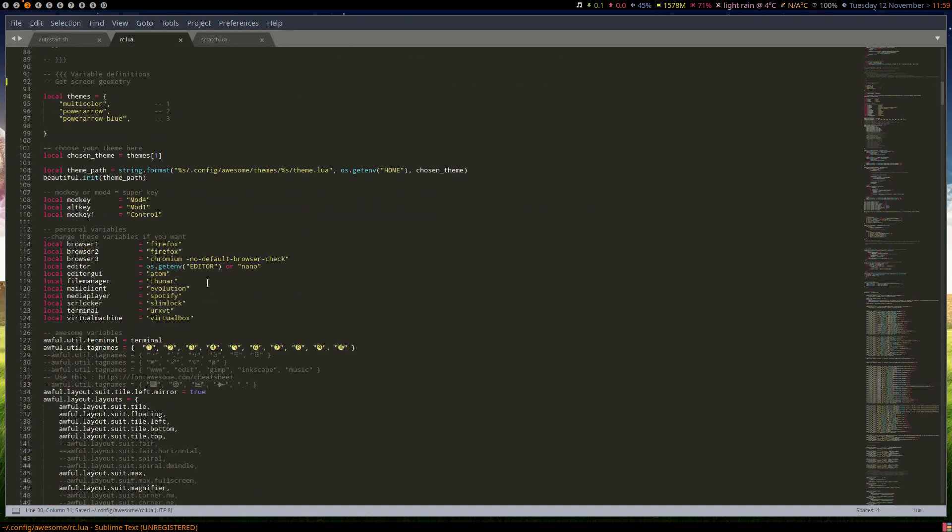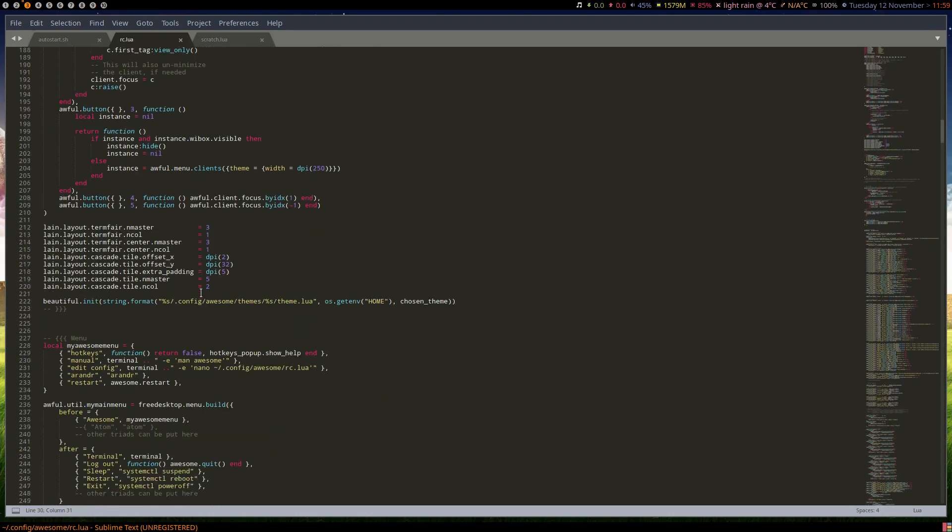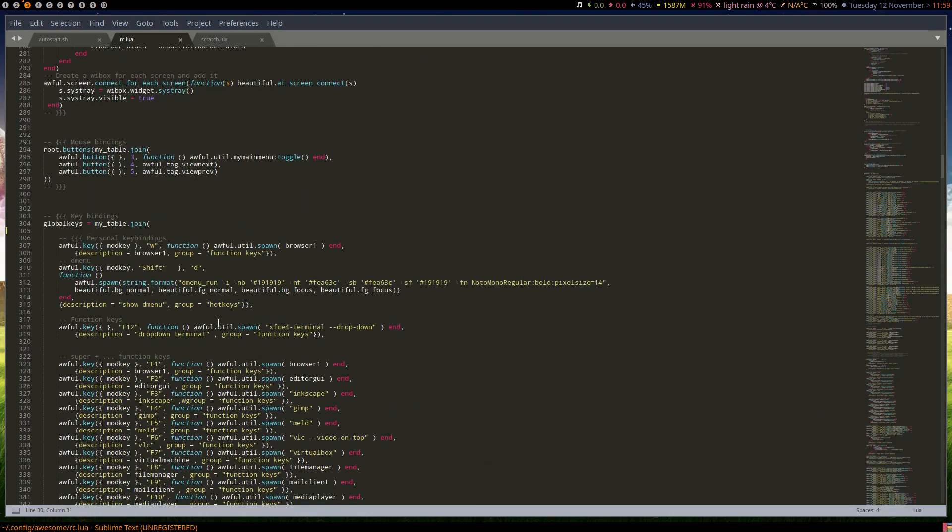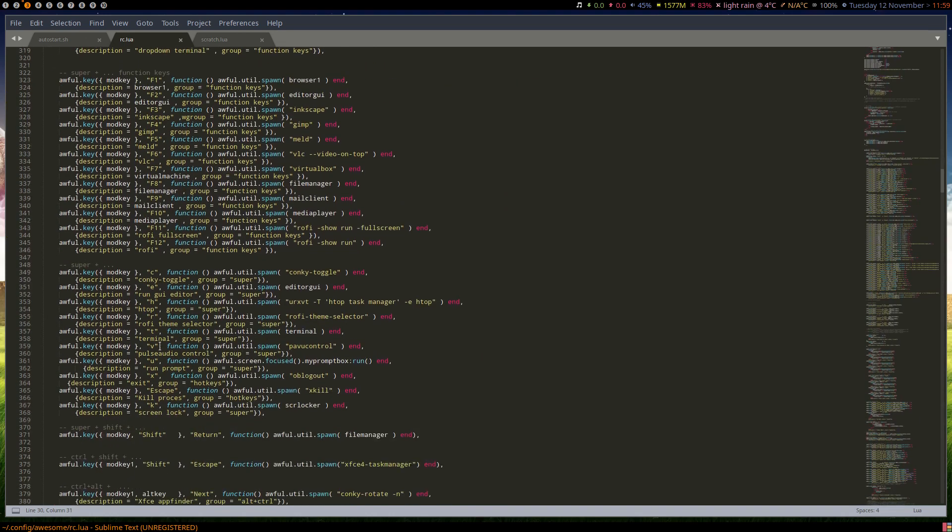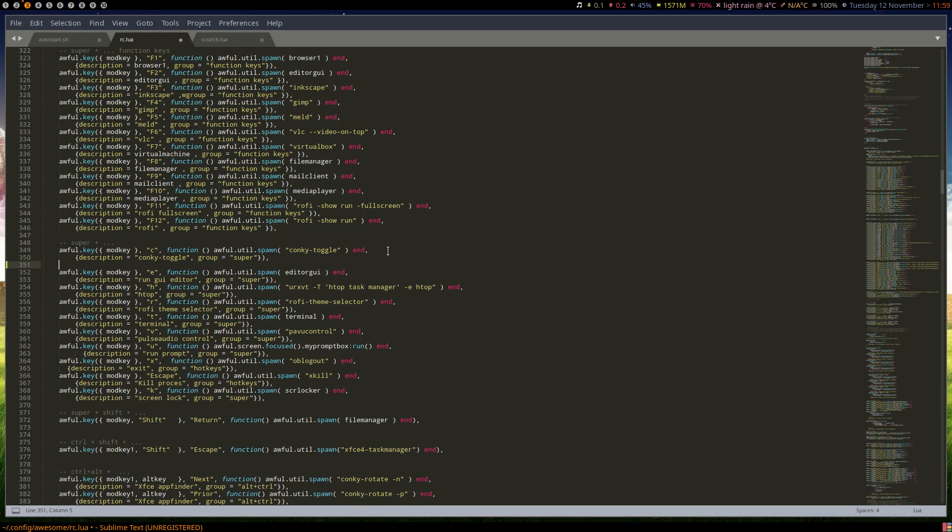Now we need to go down to where the keybinds start. So there are all the F keys, these are the mod keys, and I don't see a mod D, so we'll use mod D.